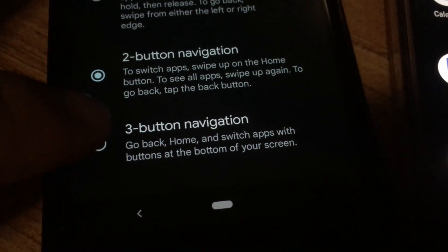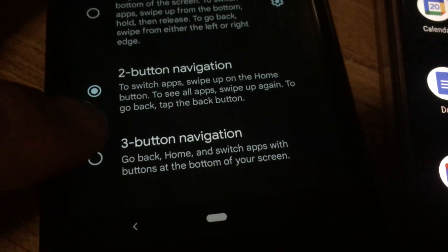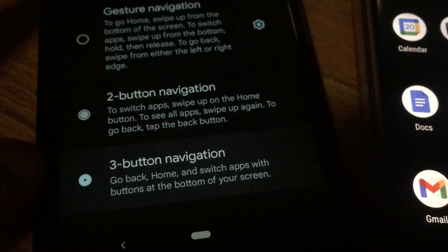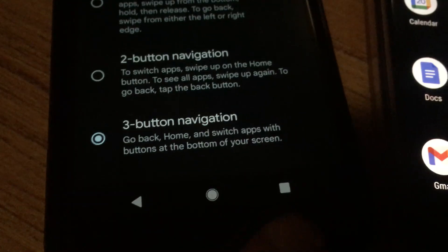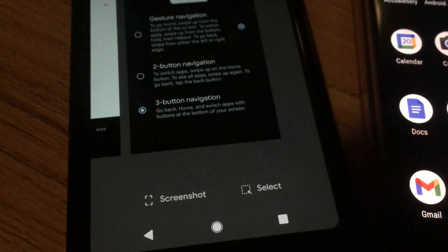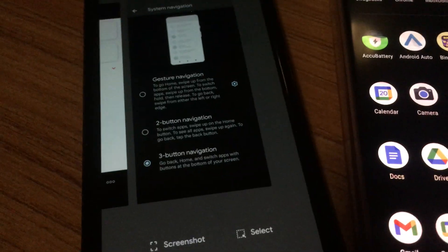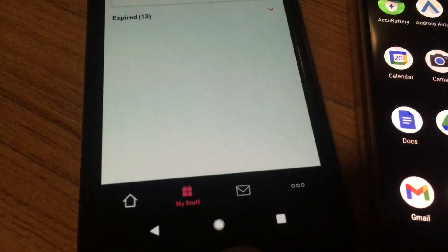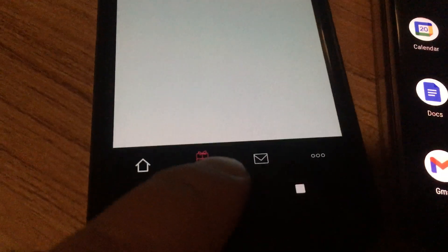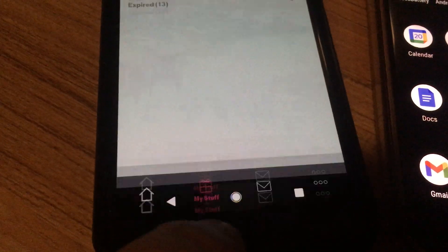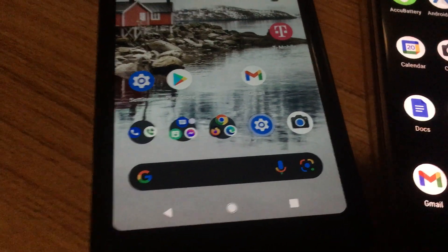And let's go do that, and now you can see I have the switch apps button on the bottom right, and this is the home button. And that's it.